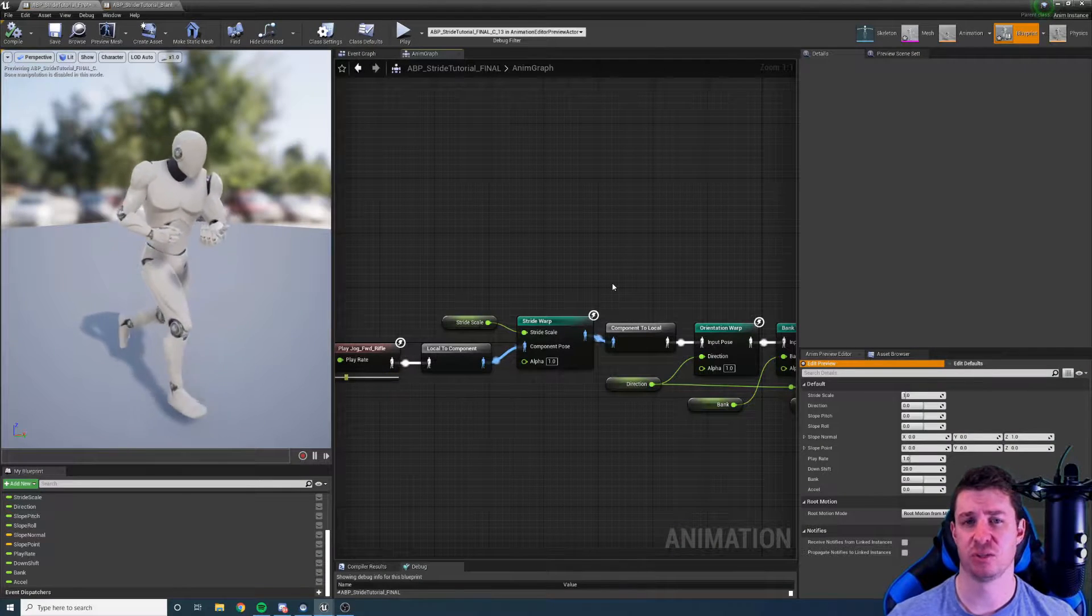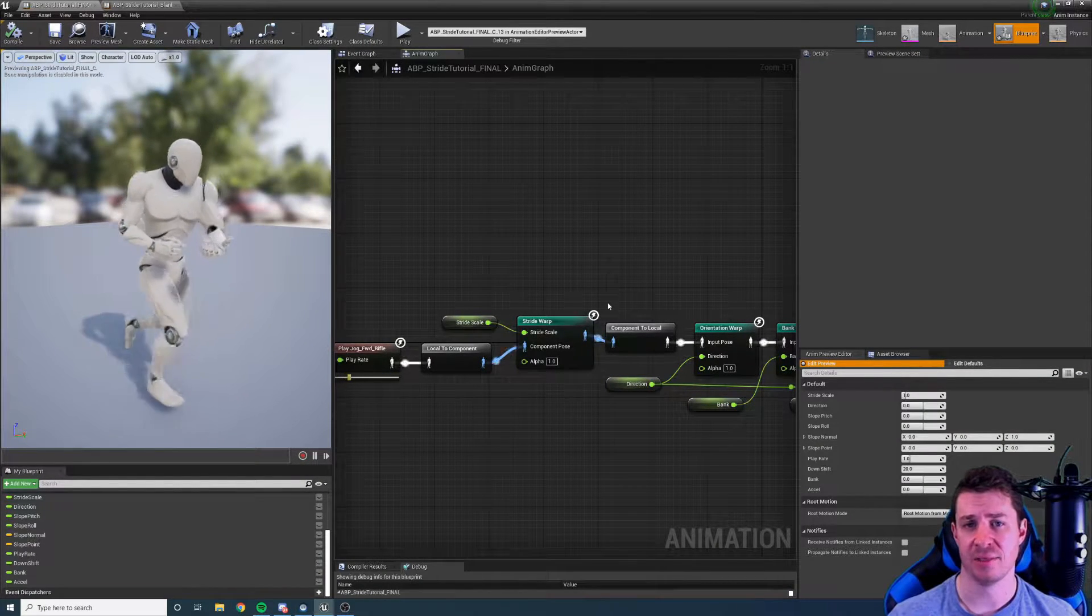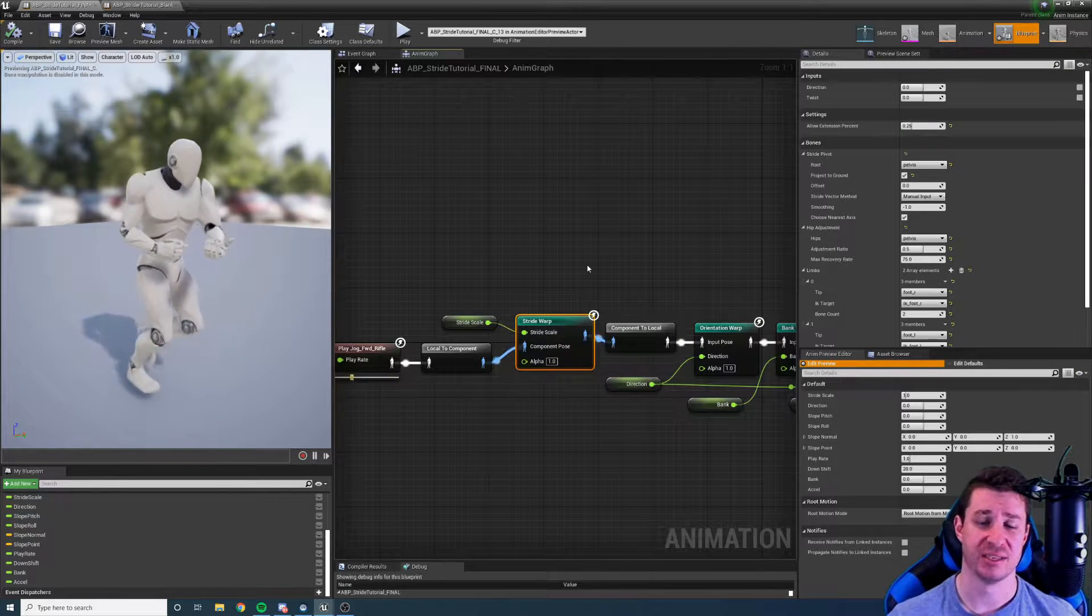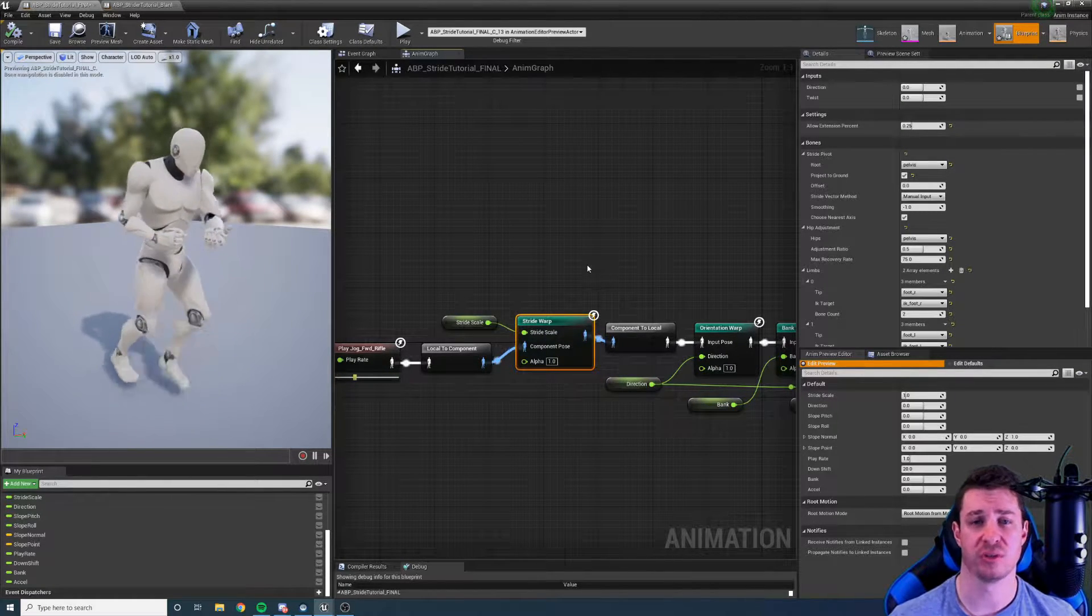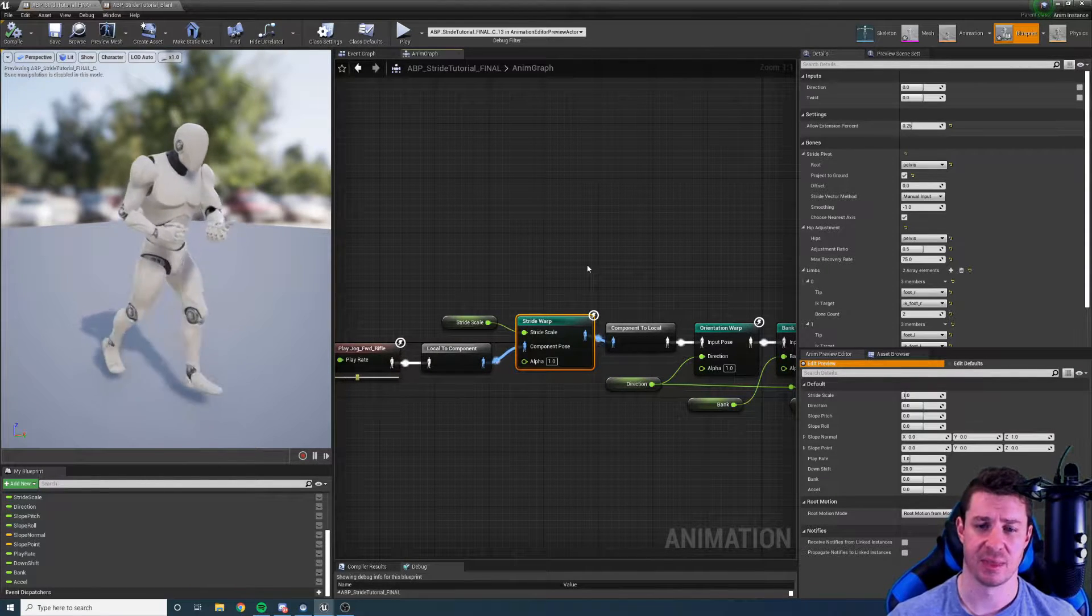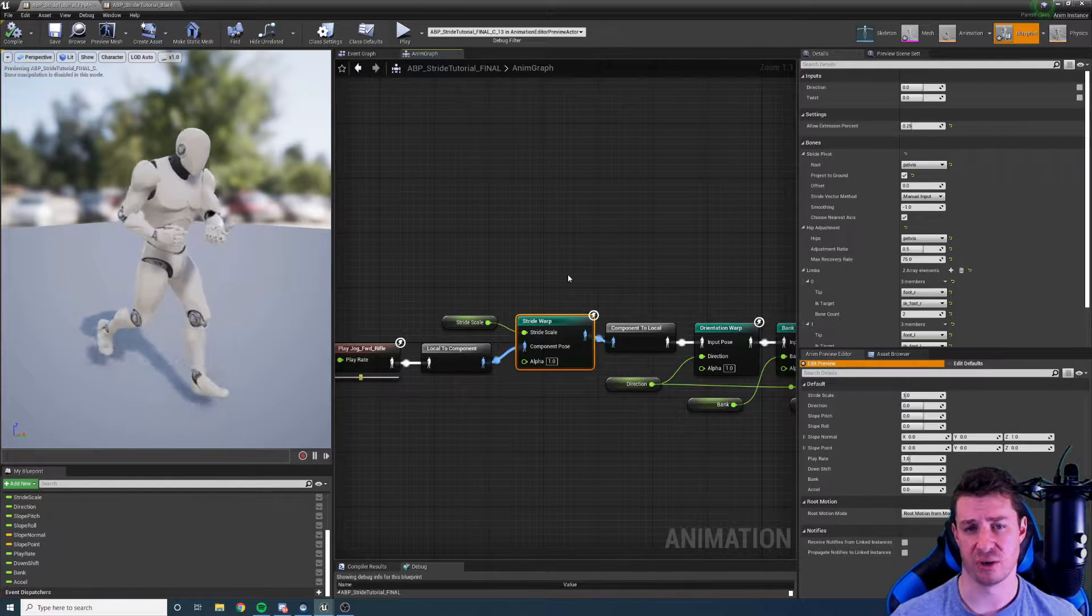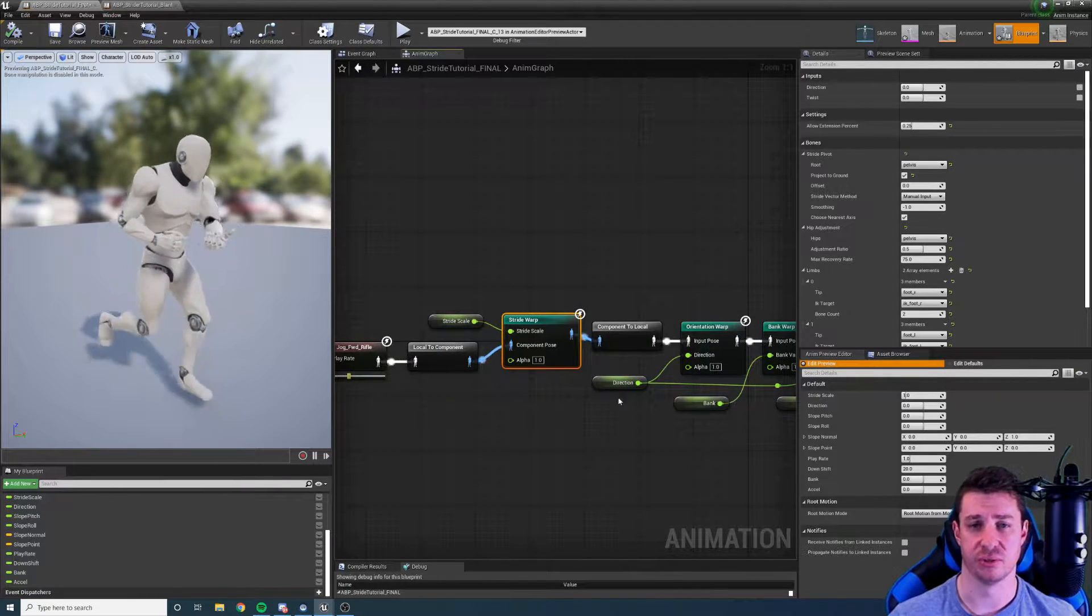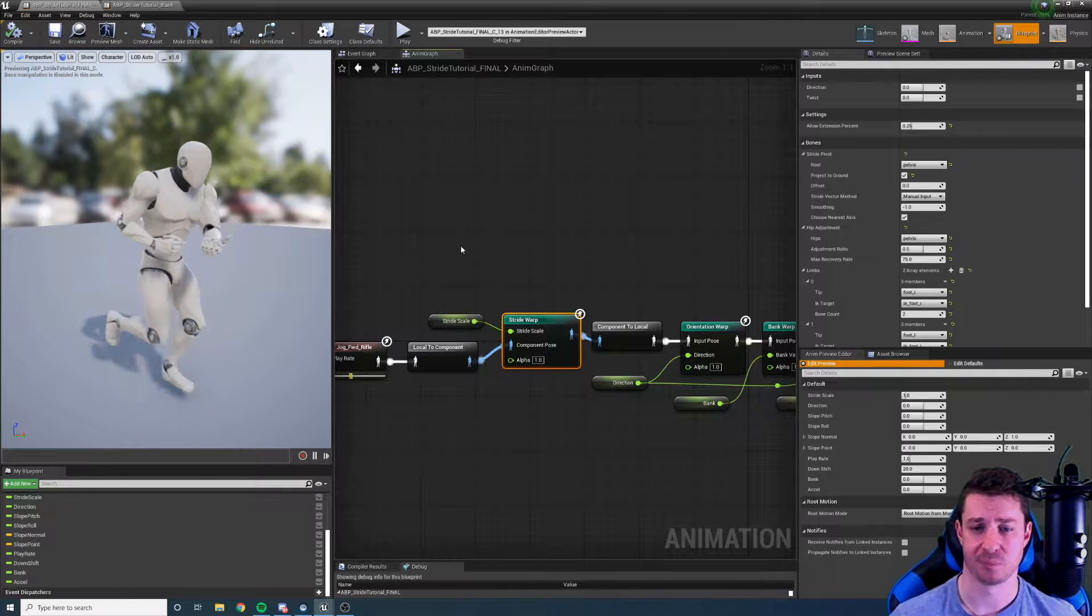Hi there and welcome to this tutorial for the Strider plugin in Unreal Engine 4. In this tutorial we're going to take a look at the stride warp node, see what it does, how to set it up, and go through all the settings so we know what everything does. If you haven't already, go back and watch the introduction and overview video to see what all the nodes do and get a general understanding of the plugin.